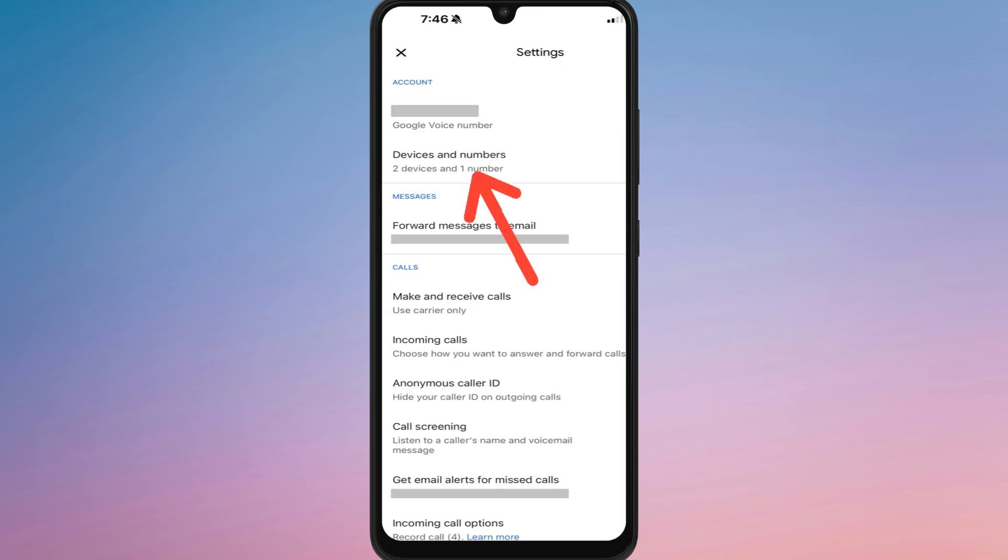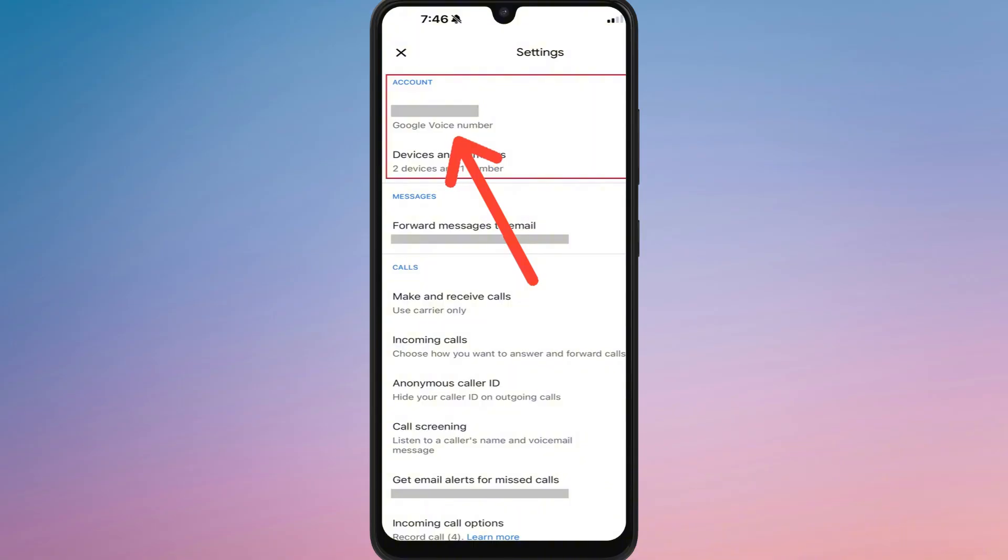Tap on transfer or transfer to another account depending on the version you are using. Enter the email address of the Google account you want to move the number to. Make sure that account hasn't used Google Voice before or the transfer might not work.